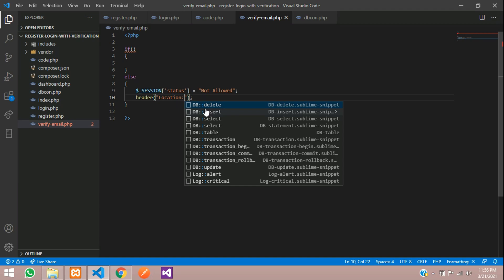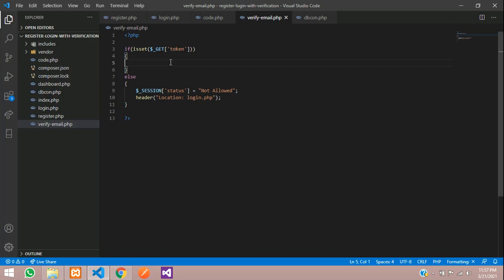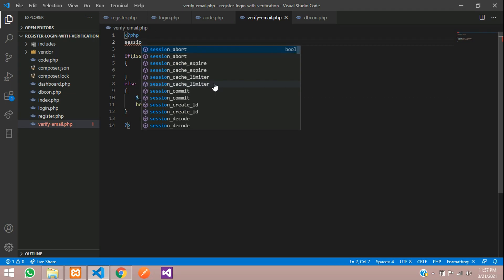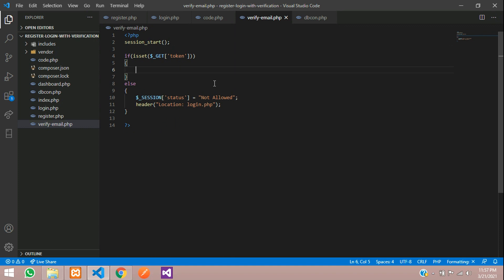We'll set the location to login.php to redirect. What we are going to check here is: using isset(), we get the token from the URL. If the token is there, we come inside; else it redirects to the login page. Make sure you start the session with session_start() at the top.